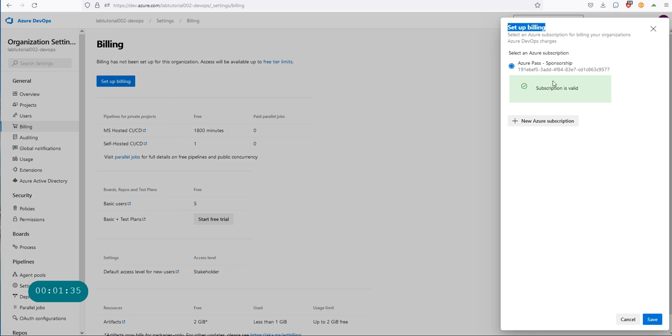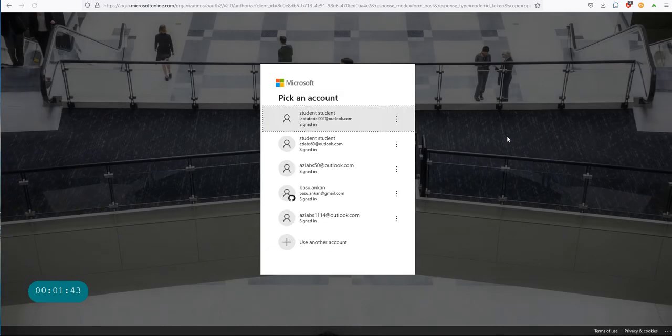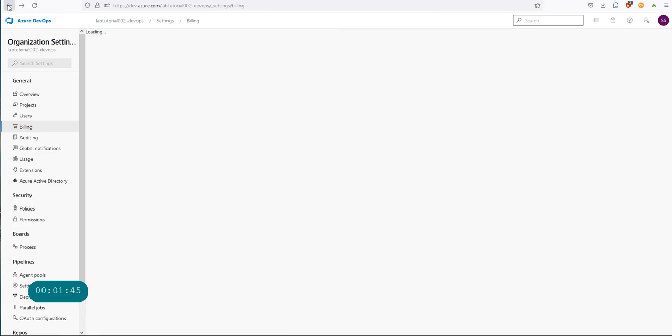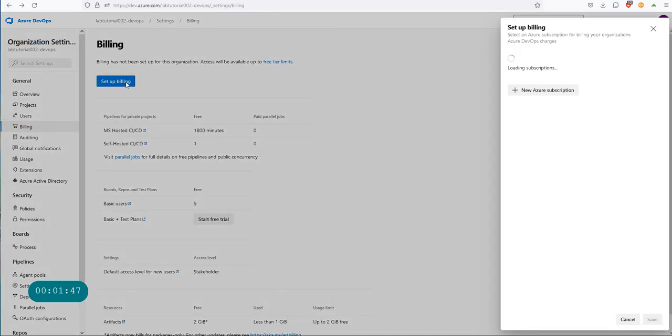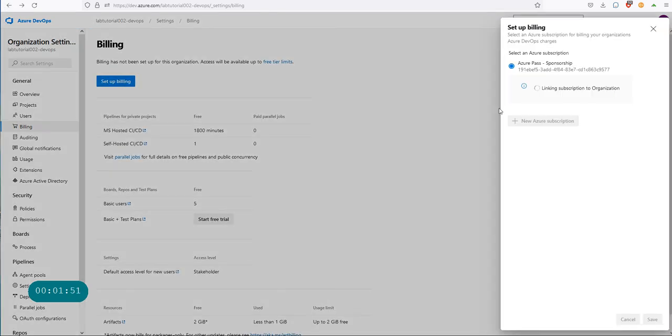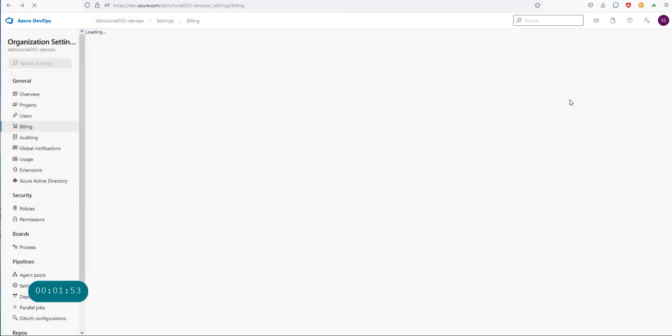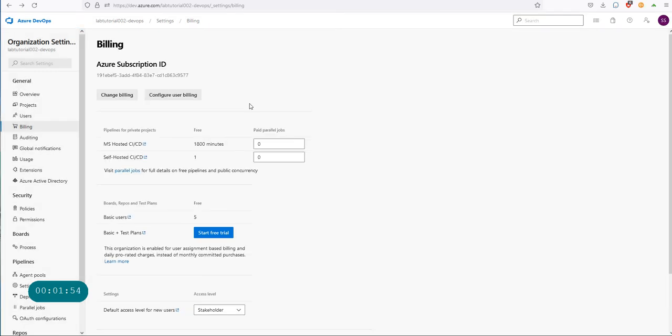I can hit save, and if you want to add more subscriptions, you can click on add subscription. For me, let me just go back, click on setup billing one more time, and hit save. It should link that subscription back to this particular organization and we should be alright.